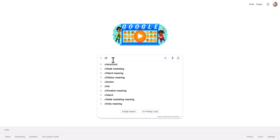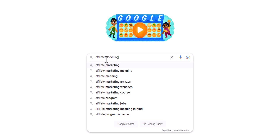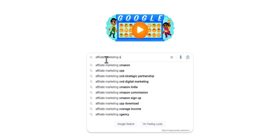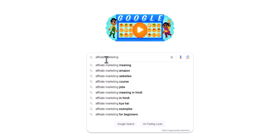I can simply type 'affiliate marketing' and here you will see that Google is also suggesting some keywords like 'affiliate marketing meaning,' 'affiliate marketing Amazon,' 'affiliate marketing course.' Let me hit space and type 'A' — it will suggest 'affiliate marketing app download' or 'affiliate marketing average income.' Let's type 'B' and it suggests 'affiliate marketing brands' or 'affiliate marketing business.'